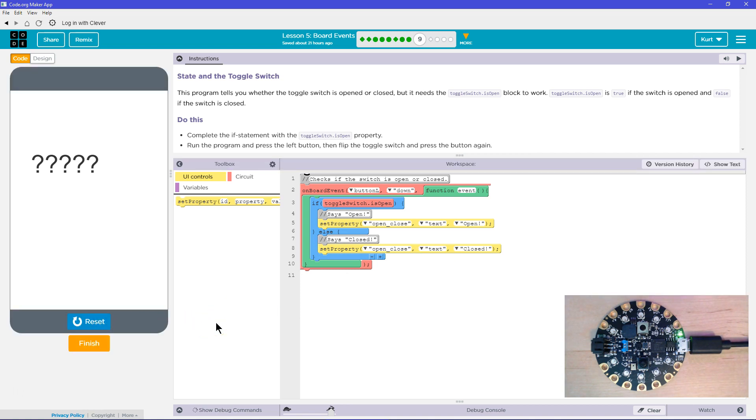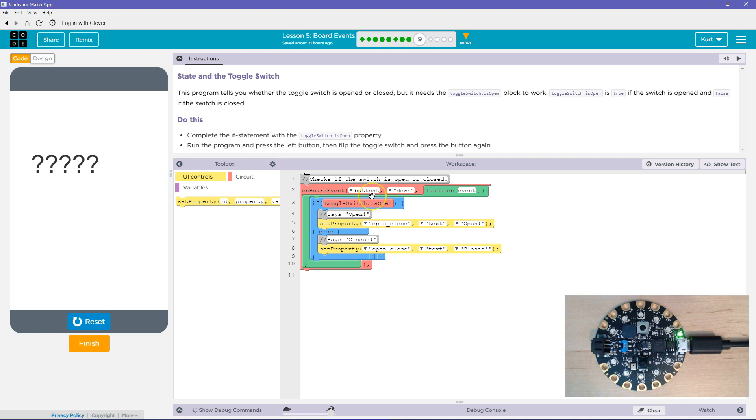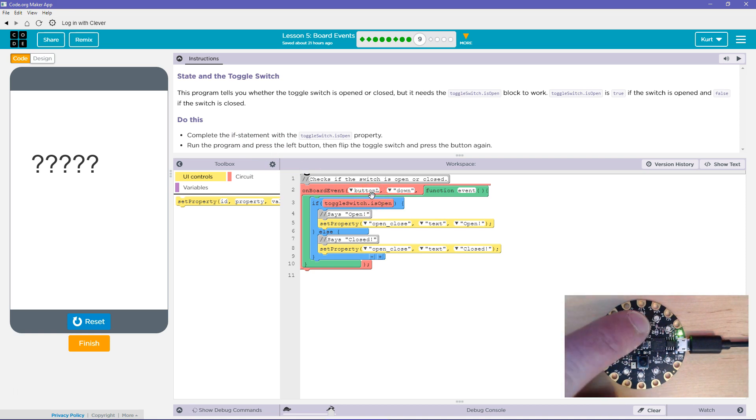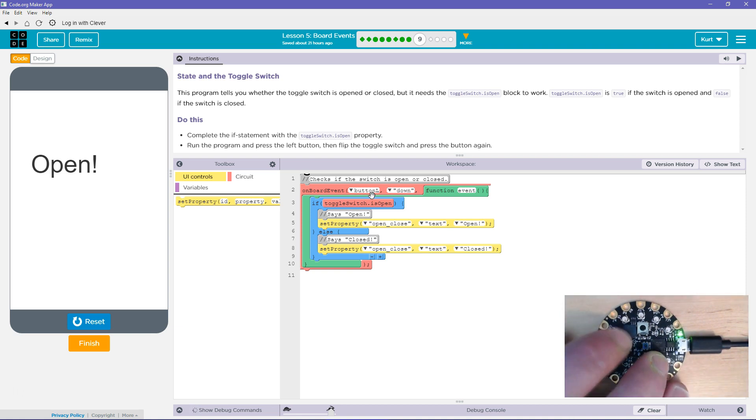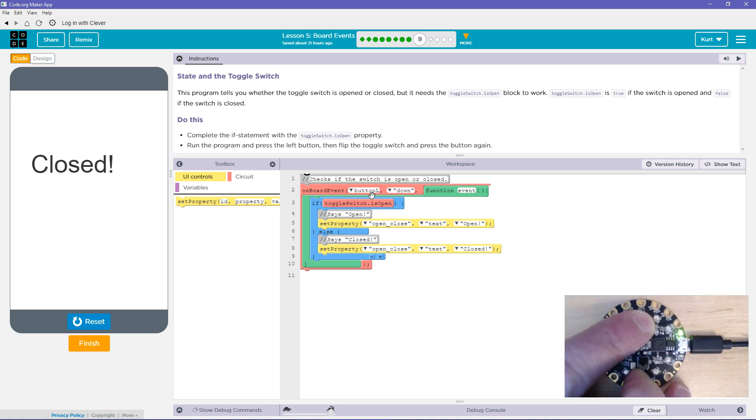Okay. So now run the program. L button down. Let's see. Pa-da! Open. Hit right. Now let me mess with the toggle. Closed.